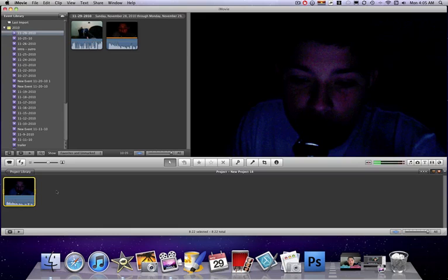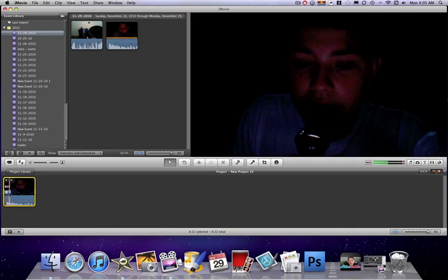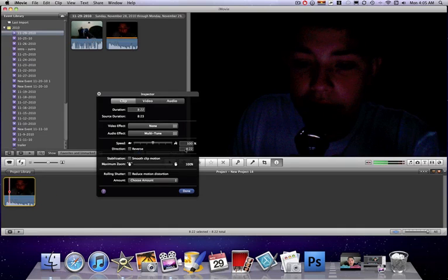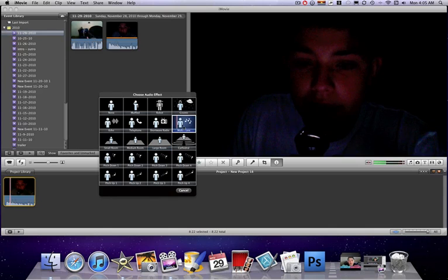Yeah, so there's a quick little thing. Go over it quick right here. Blue thing, clip adjustments, audio effect, multi-tone.